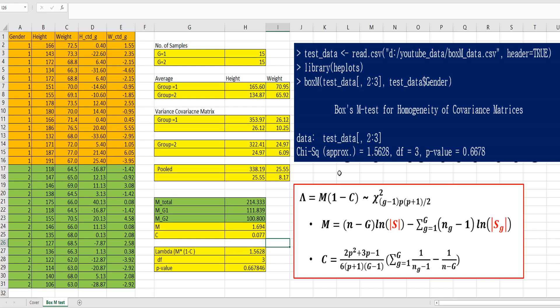Once we do BoxM test, we can be confident statistically about homogeneity of covariance matrices.